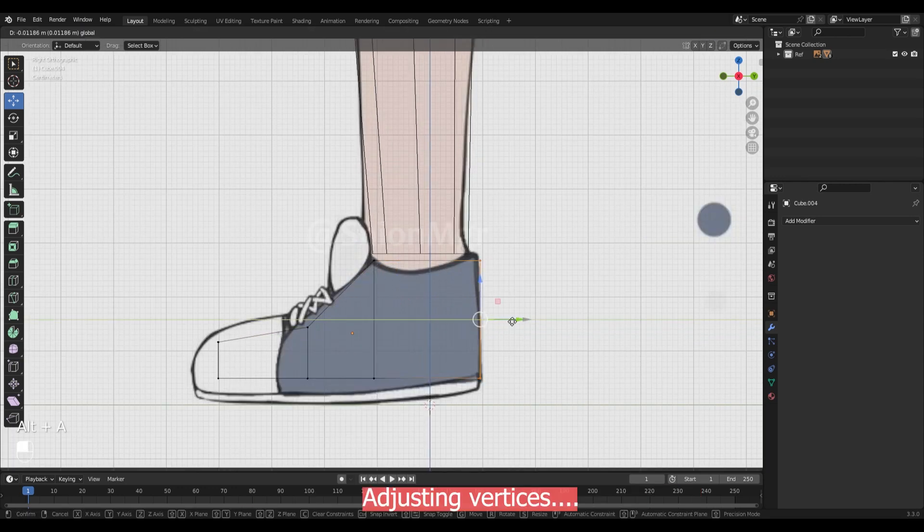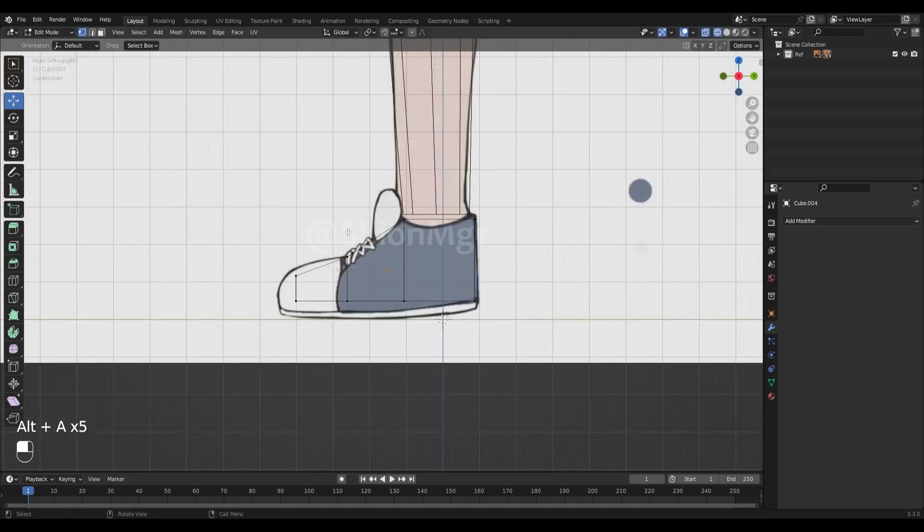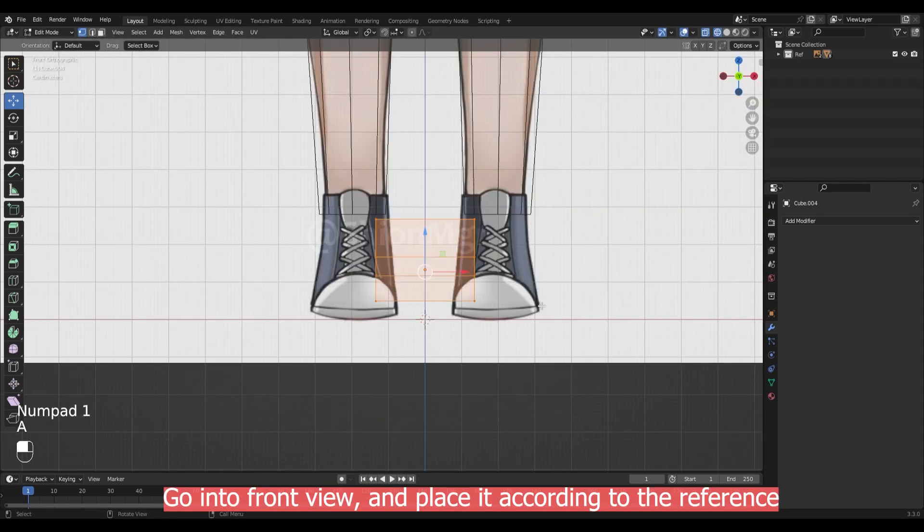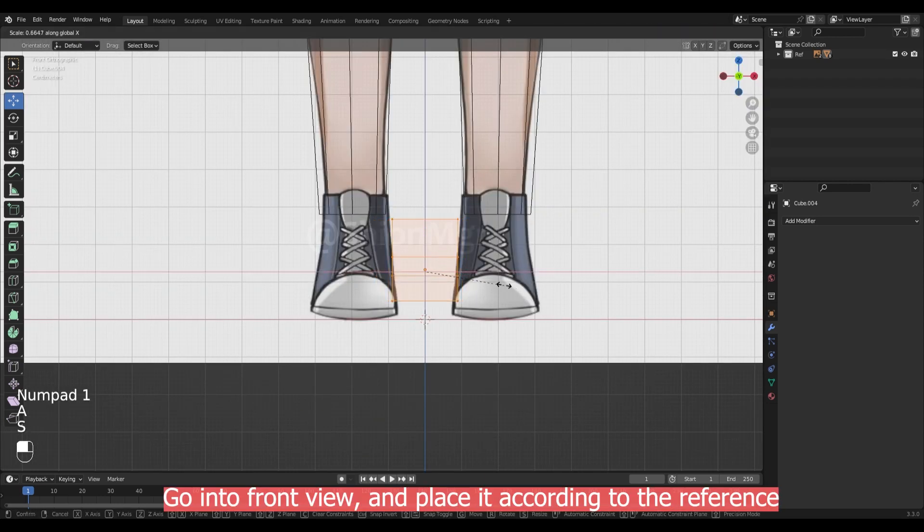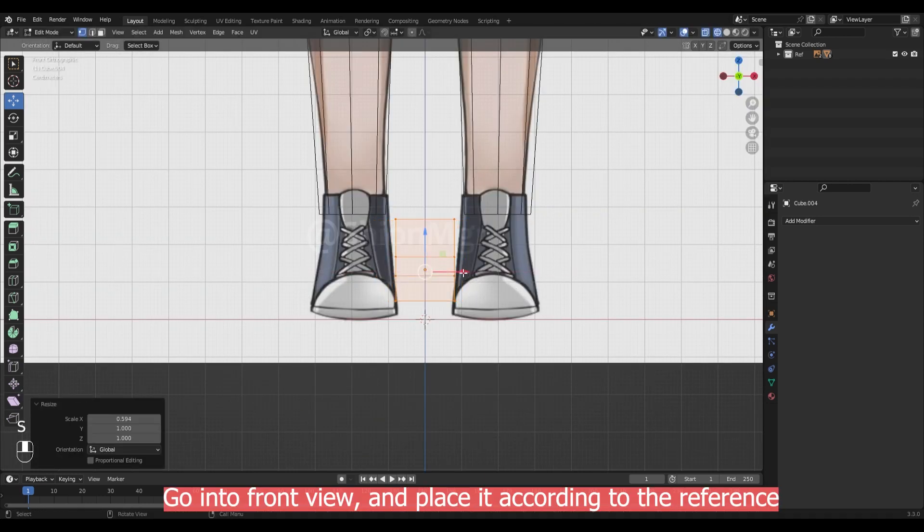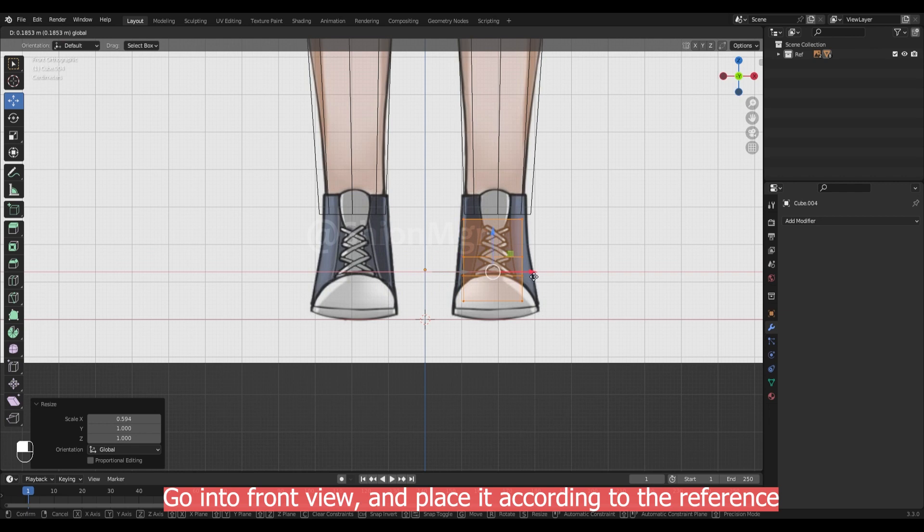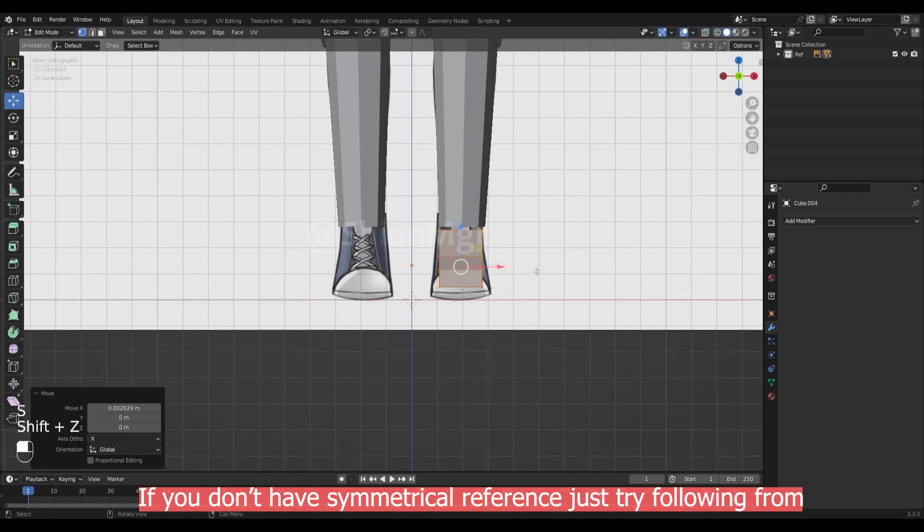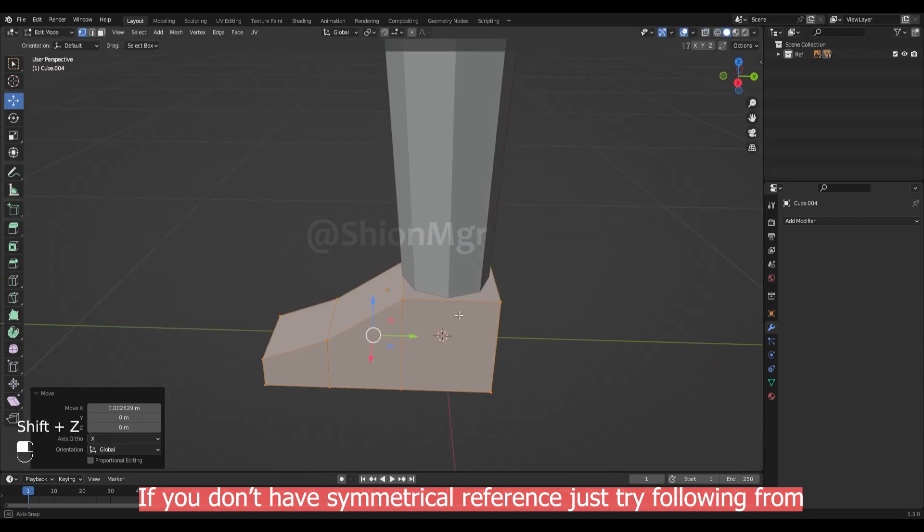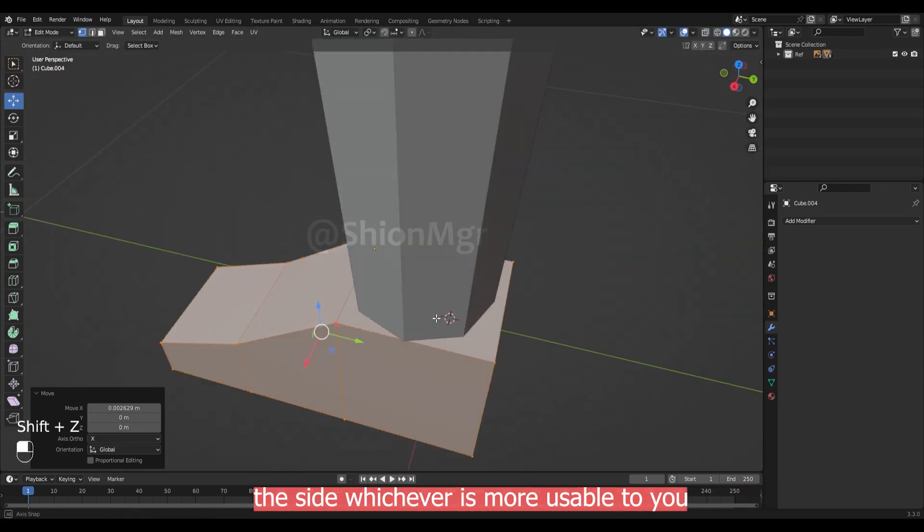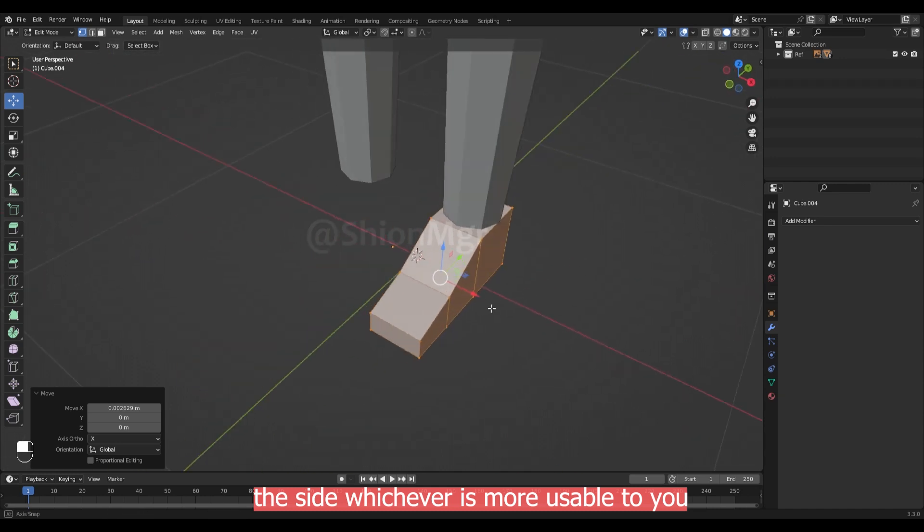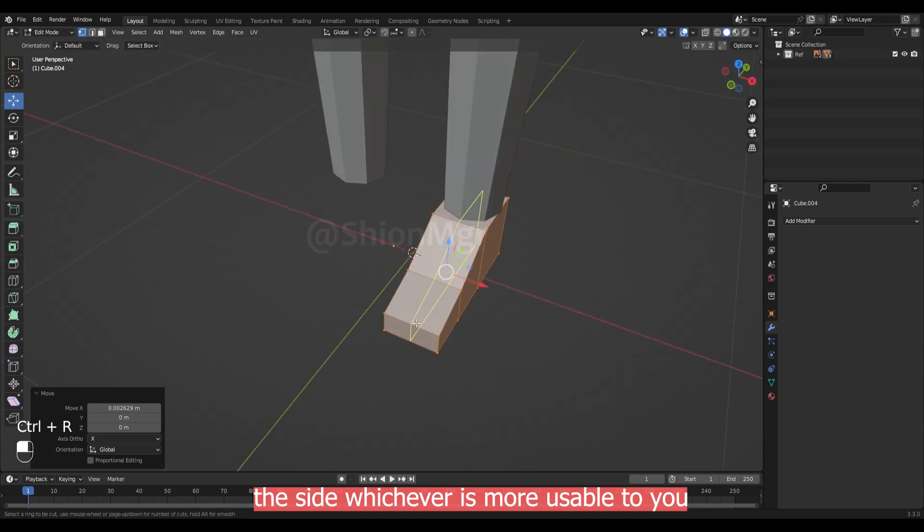Adjust the vertices as needed. Go into front view and place it according to your reference. If you don't have a symmetrical reference, just try following from the side. Whichever is useful for you.